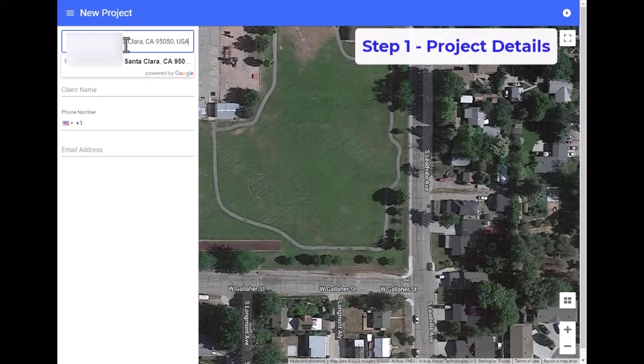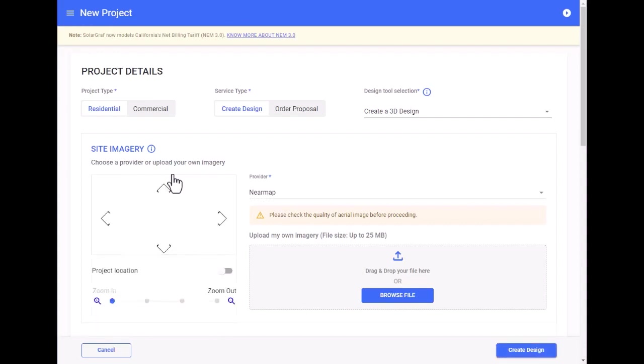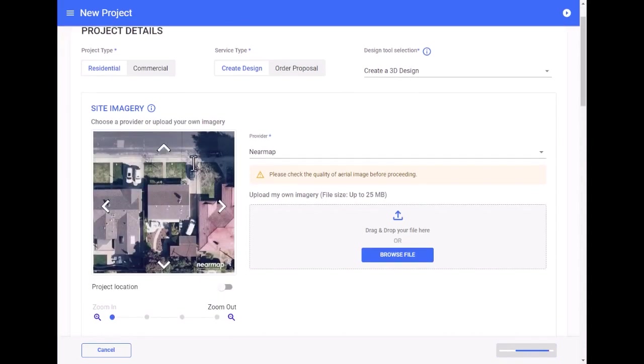Step 1, project details. We start with entering the homeowner's address and move on to entering the project details. You can select site imagery from any of our providers or use your own custom images.